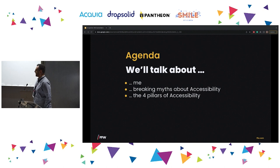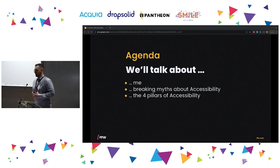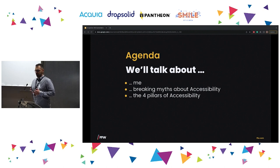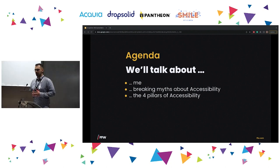First, what are we going to talk about? I'll introduce myself, of course. Then I'm going to break some myths about accessibility. And then I'll explain the four pillars of accessibility. The goal of this session is to have an understanding of accessibility in a way that you know what accessibility is without having to know by heart the WCAG.